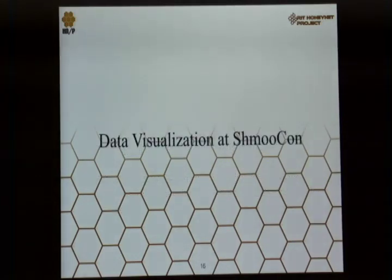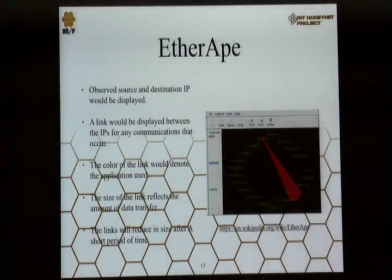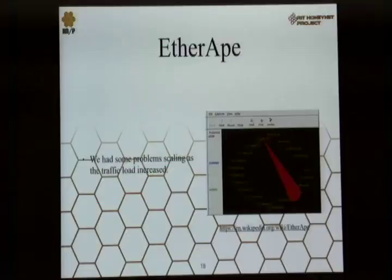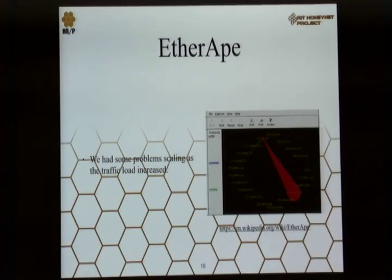So what have we done in ShmooCon over the past years? To start with, we basically used EtherApe — it's like a span port connection to it. It would display source and destination of the traffic and draw a link between them as the communications occur. The color of the link would denote what application was used, and the size of the link would be the amount of data transferred. The links would reduce in size over time and eventually disappear. This worked well for a while, but after a few years as the conference got bigger, it wasn't practical. To make it even remotely intelligible, you'd have things up there for maybe one or two seconds before having to clear them out.